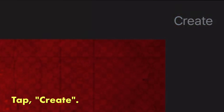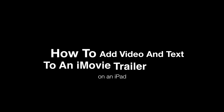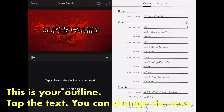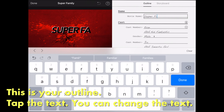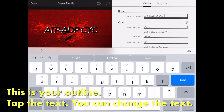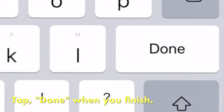Then tap Create. Now we're going to learn how to add video and text to an iMovie trailer. To start off with, this is your outline. Tap the text — you can change the text here. When you finish, tap Done.